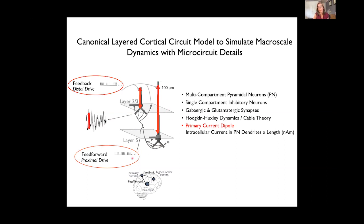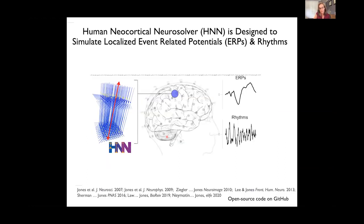The full network contains a scalable number of pyramidal neurons in the supragranular and infragranular layers, representing a patch of cortex. We've been specifically designing our software to study the most commonly measured MEG and EEG signals — things like ERPs, event-related potentials, and low-frequency brain rhythms in the alpha, beta, and gamma bands — from a single source-localized region of interest.